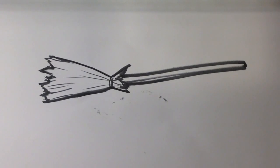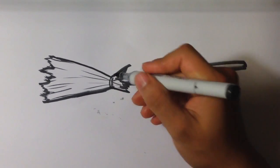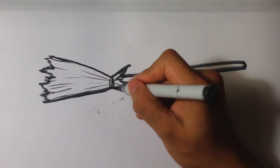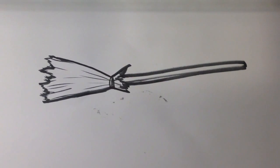And that's probably it. That's a witch's broom. It's pretty simple, I think. Let me know what you think in the comments and I'll talk to you later. Thanks.